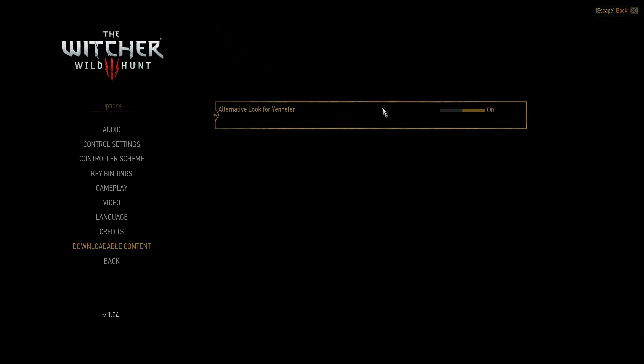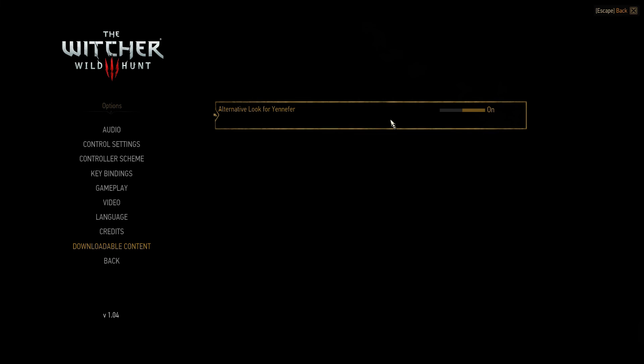Click on that, and as you can tell, I have the alternative look for Yennefer because I love a lady in a black dress with slits. Anyways, I hope you guys enjoyed this video, hope this helped, and take care.